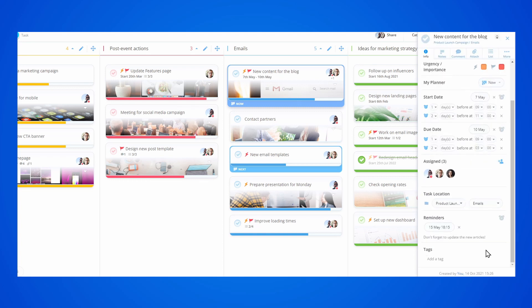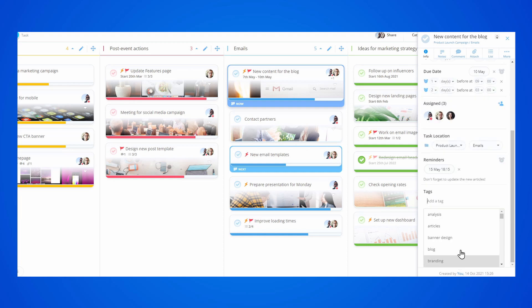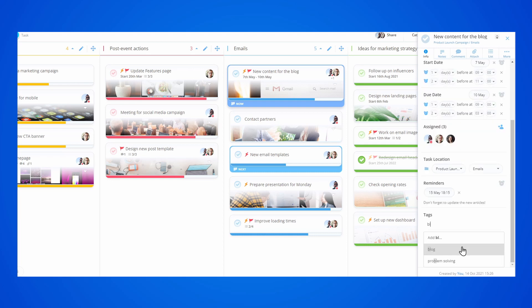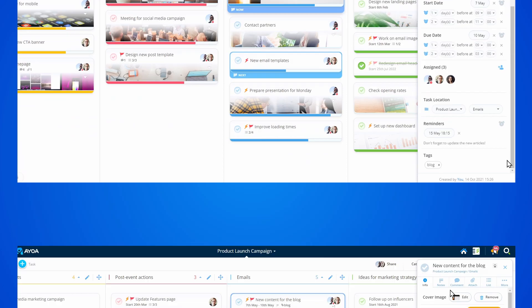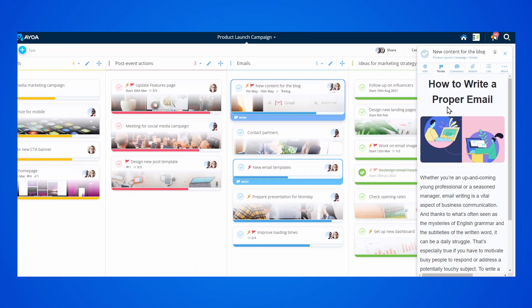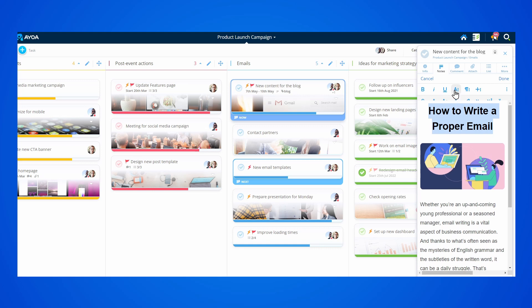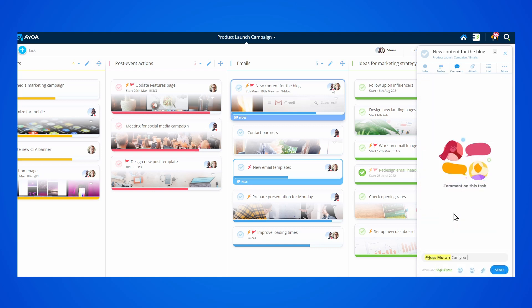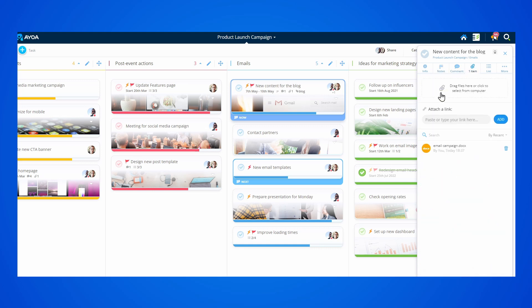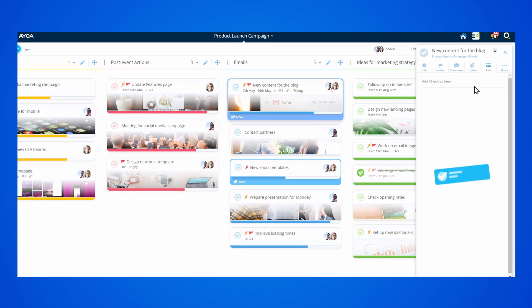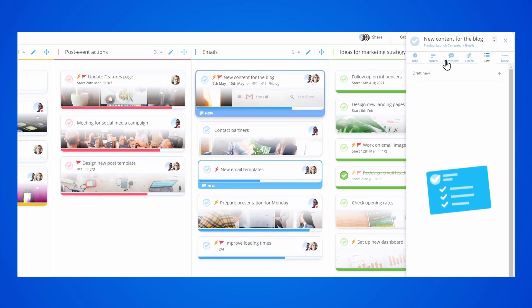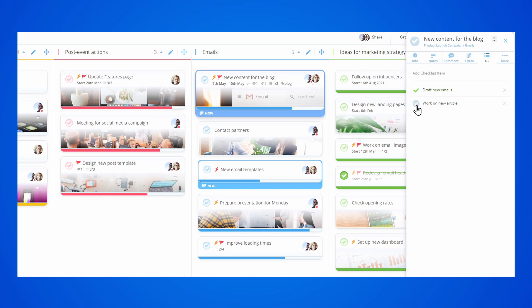Tags can also be added for better organization. From here, you can start adding content inside the Notes tab. You can have conversations with your team, attach any files related to the task, and last but not least, break down your task into subtasks so you can make it easier to track.